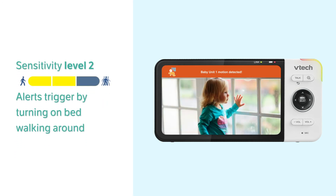Level 2 is the medium. Alerts will be triggered by bigger motions, such as turning on the bed or walking around the house.